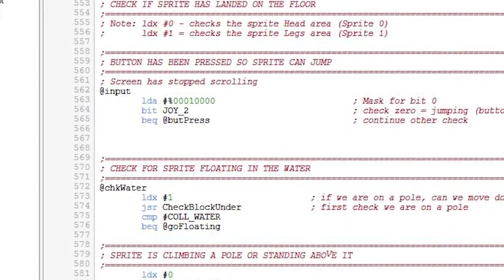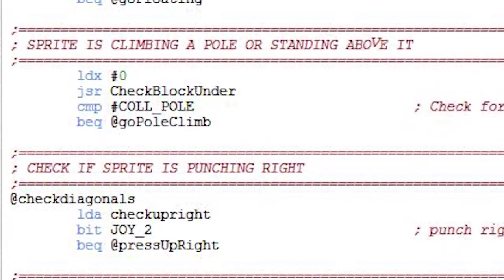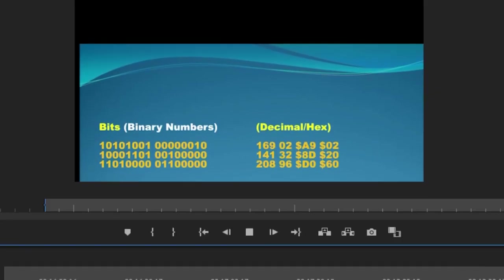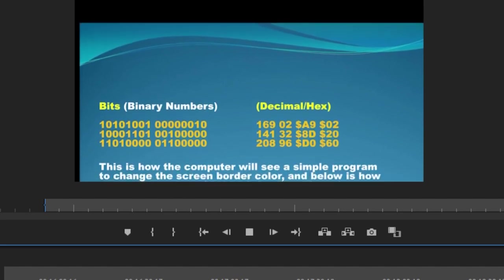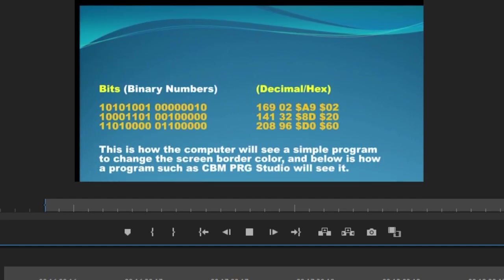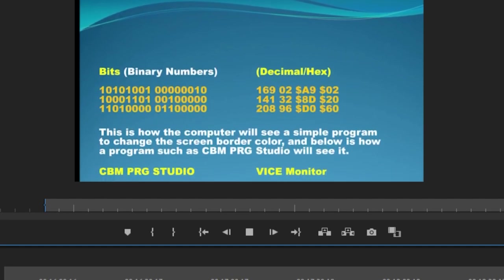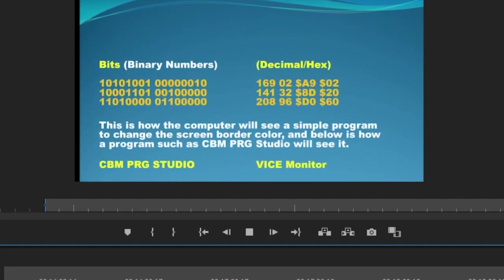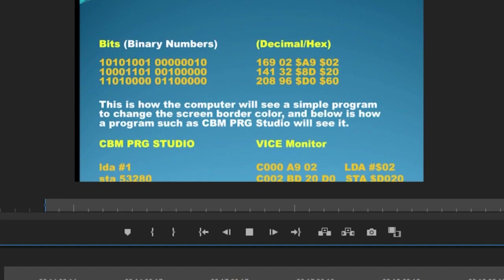However, the Vice monitor is more directly suited for debugging and not true development. Therefore, a tool such as CBMPRG Studio will allow us to enter opcode instructions that are at a user-friendly level. The bits section contains all the binary numbers to create a program that changes the border color. The decimal hex section shows it can bind into bytes to assemble a program. Below that, you can see the CBMPRG Studio code and the Vice monitor disassembly to the right. The C00 is hexadecimal as an easier way for your computer to display numbers on a display.